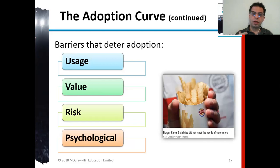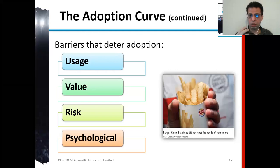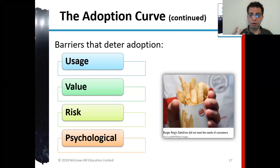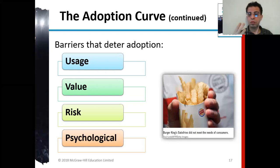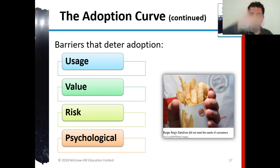The adoption curve has barriers that stop adoption. First, usage — people may not know how to use the product. Second, lack of perceived value — customers pay dollars and expect value, so if they don't see enough value, they won't pay. Third, risk — one university was worried about losing student records when migrating from DB2 to the new RDBMS system. Fourth, psychological barriers — people simply saying 'we're not going to use it' and blocking adoption.